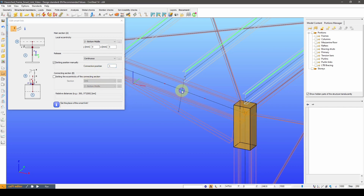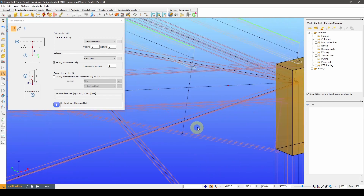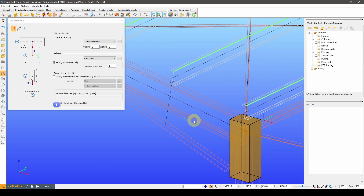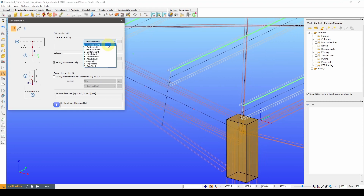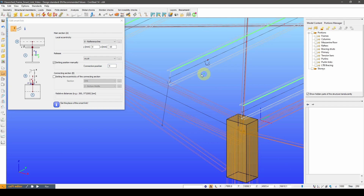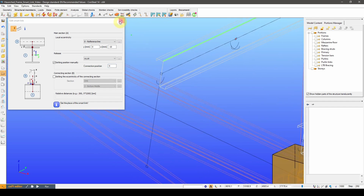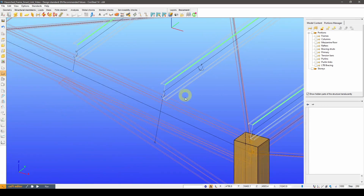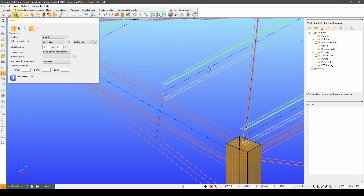I know the bracing will always connect to the bottom flange of the rafter, and I also know all bracings will connect to the purlins one meter away from the purlins' support. Having the links properly defined, I can easily insert the bracing member into its place.